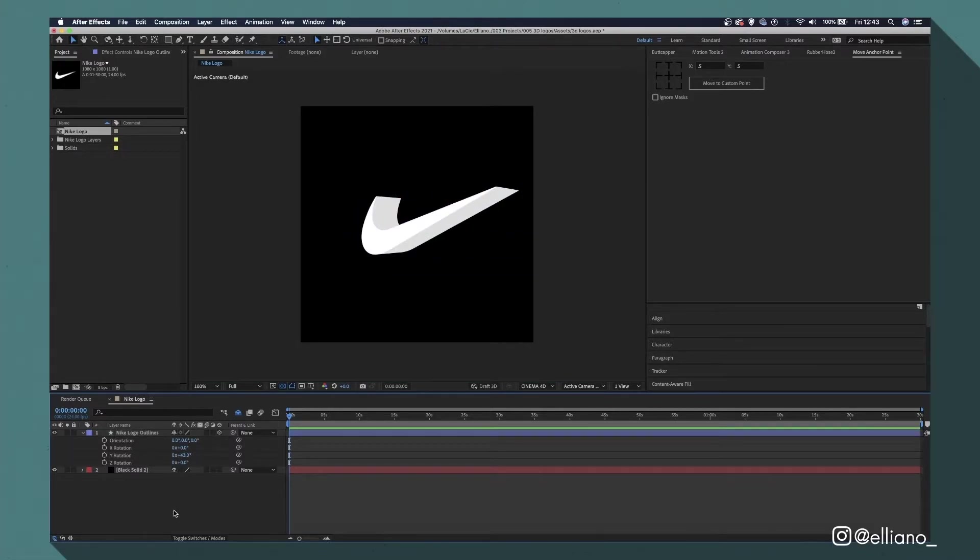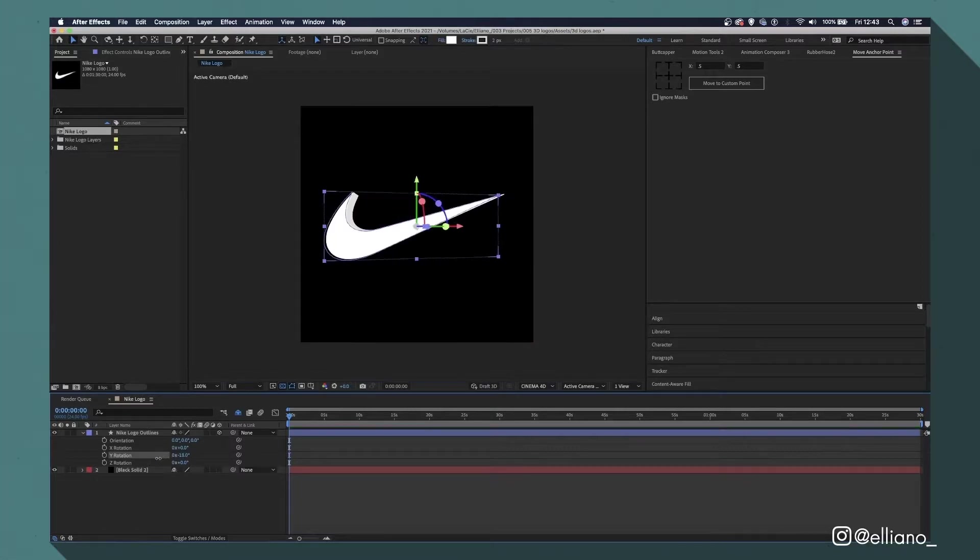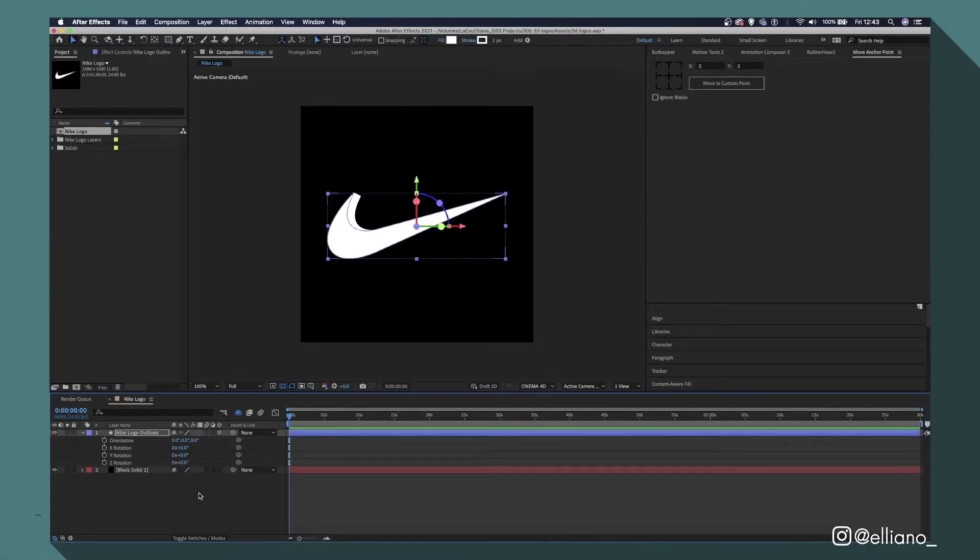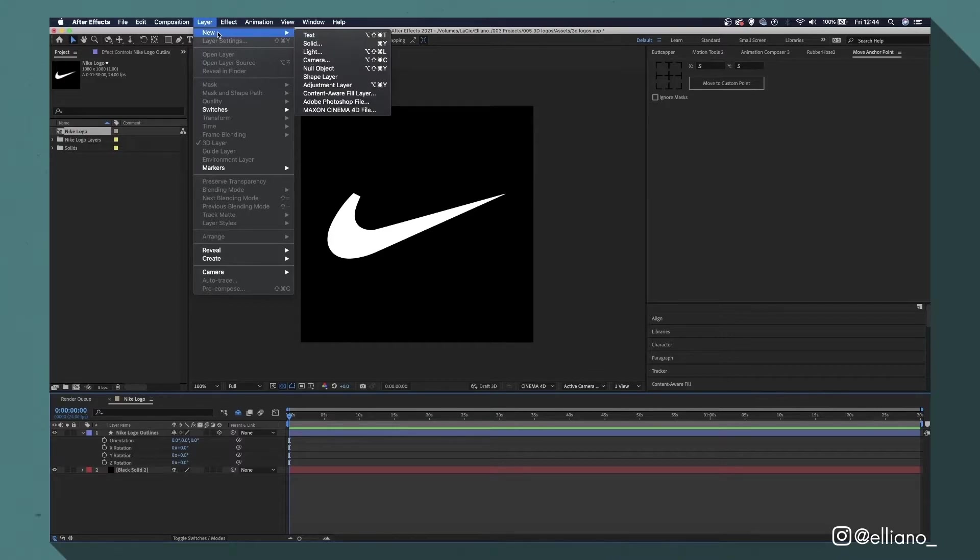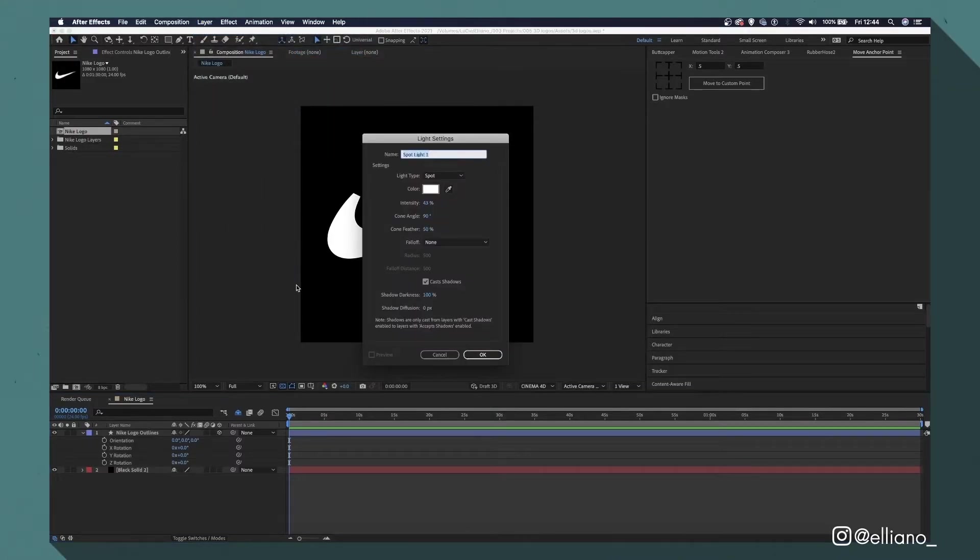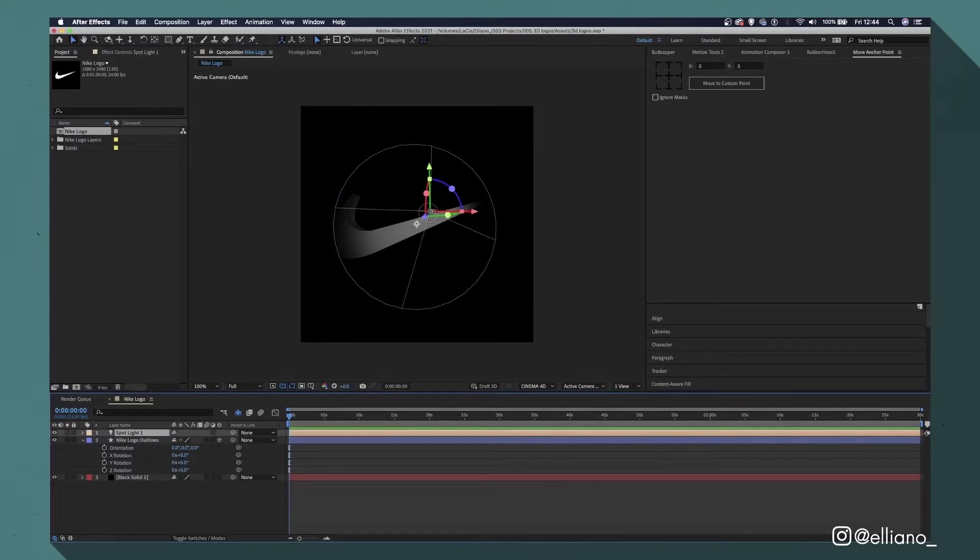The other way to achieve this is by using lights within your composition. First, let's remove the stroke we just added to that layer and then go to layer, new, light and add a spotlight. Your shape layer in 3D will automatically react to any light source in your composition.